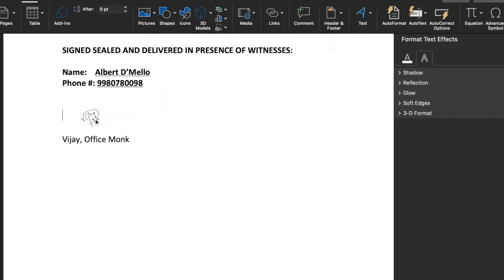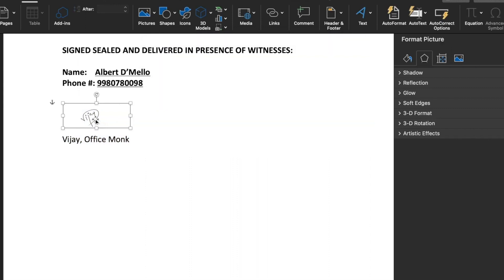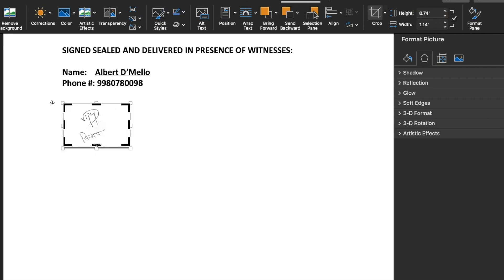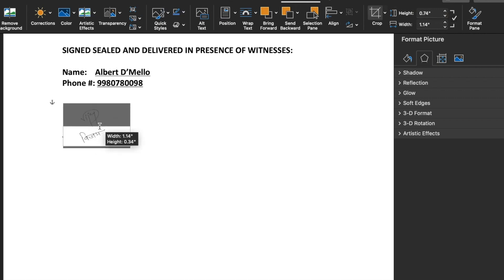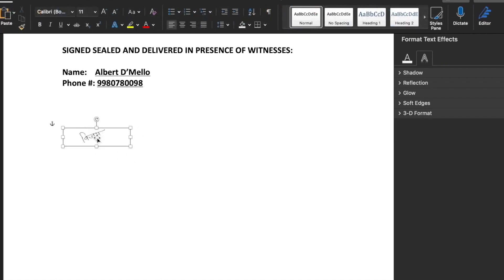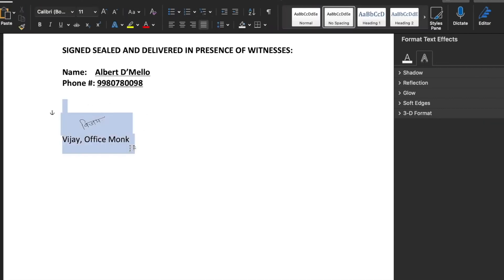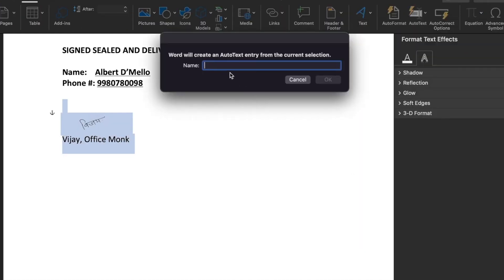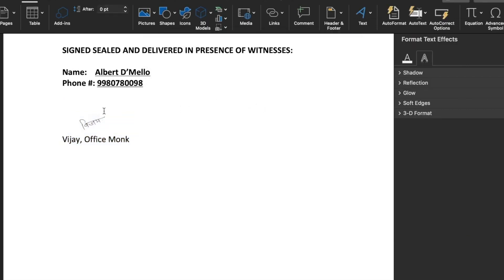Now we will click on the picture once again, double-click it, and go to Picture Format, Crop. We will uncrop the picture and select the Hindi signature this time. We will reposition it. Again we will select this, go to Insert, AutoText, Save Selection to AutoText Gallery, and type 'Hindi Signature'. We will click OK. So both the signatures are now saved.